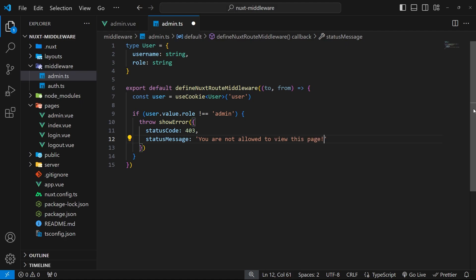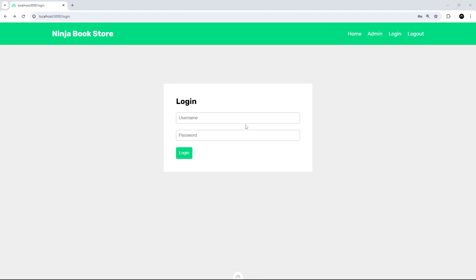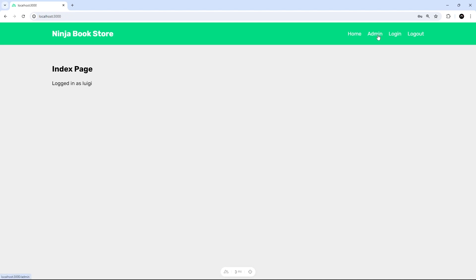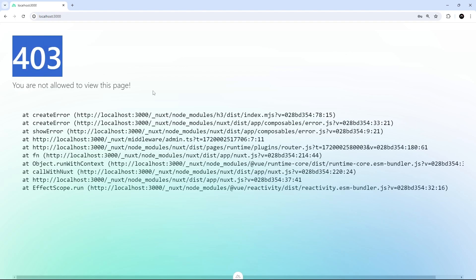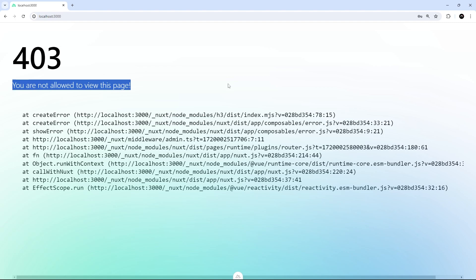Now when a user is not an admin and tries to view the admin page, we're going to show the default error page instead. I'm not currently logged in so let's log in as Luigi, then go to the admin page. We can see the index page, but if we go to admin now we get the default error page provided by Nuxt - it outputs 403 which we specified, and also the message we created.